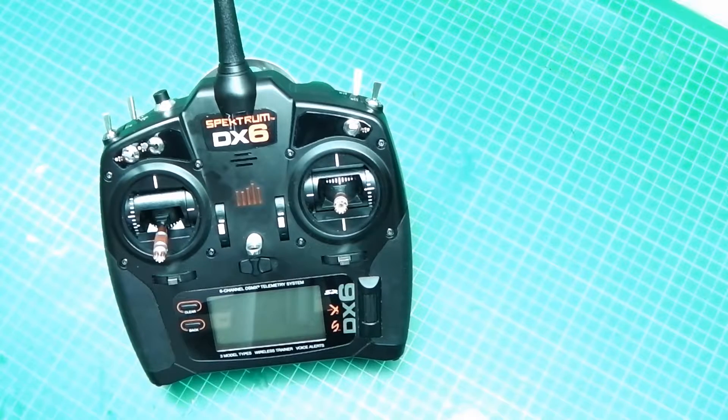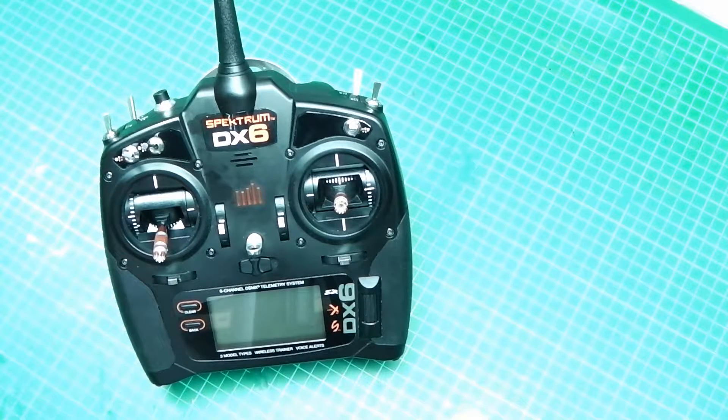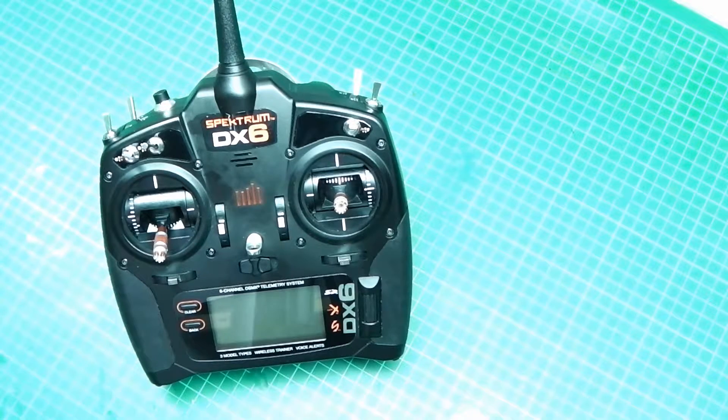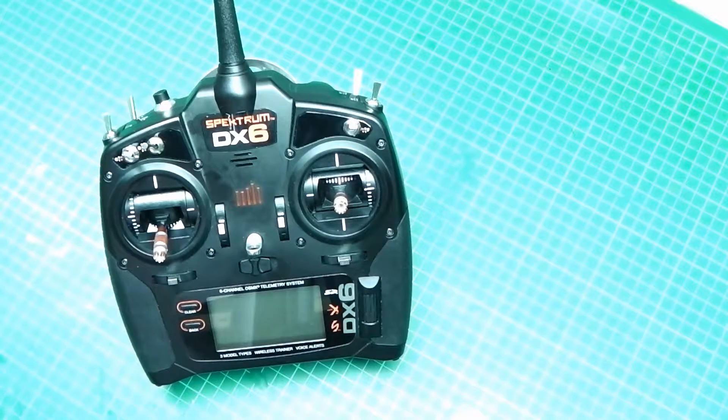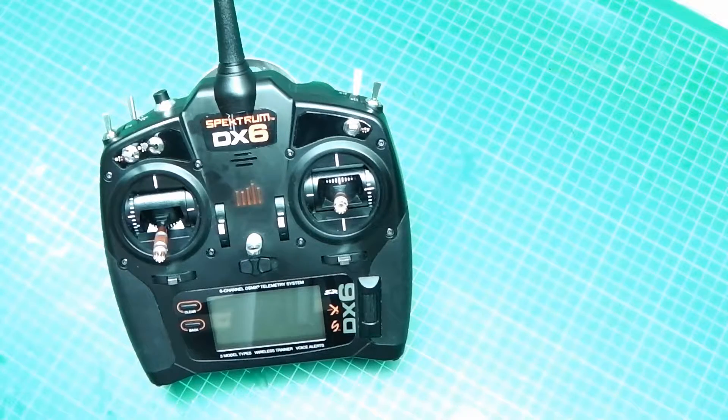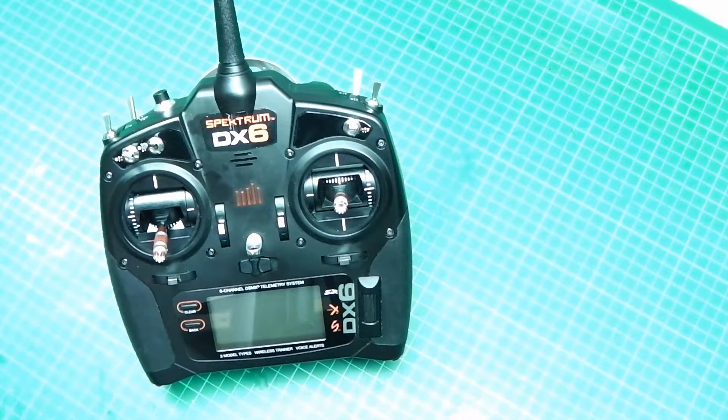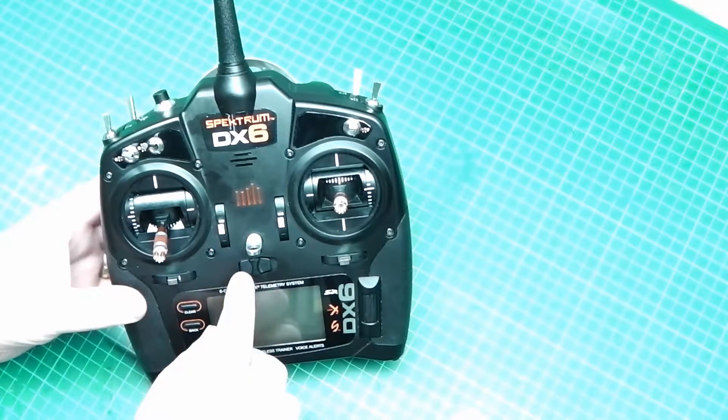Today we are going to rename a model in the menu. First of all, switch on.